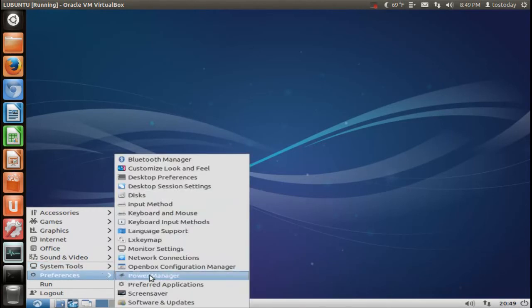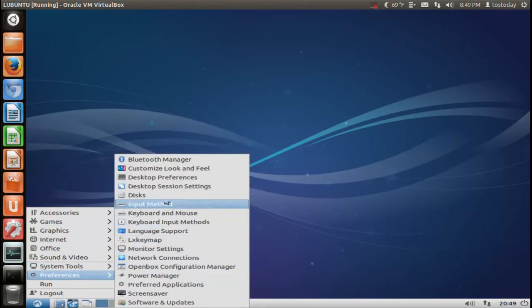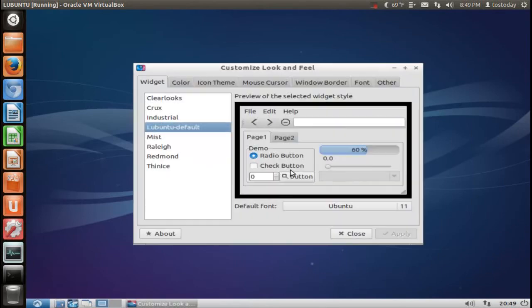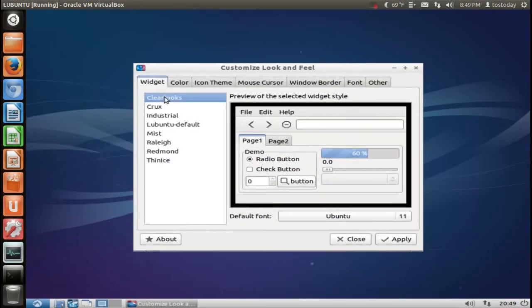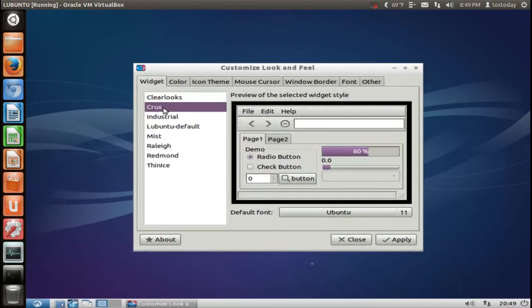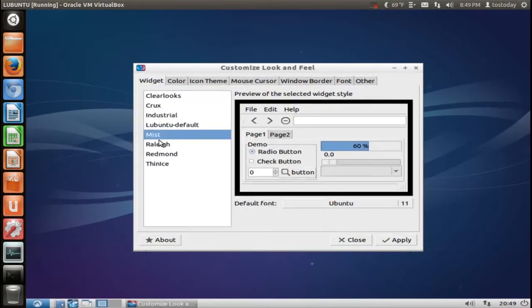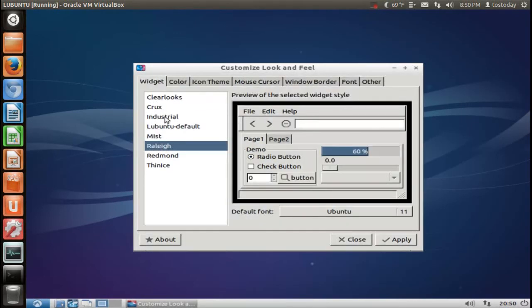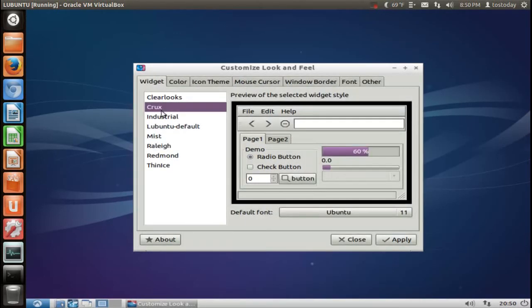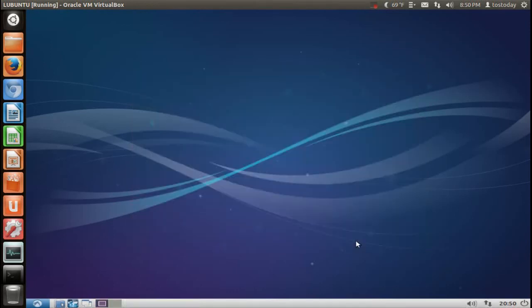Preferences, one thing I do like about this is the customized look and feel. And you can change how this looks, as you see here, the color. Color, let's see, what do I do, I think I'll leave it at Crux, hit Apply. And let's get out of that.